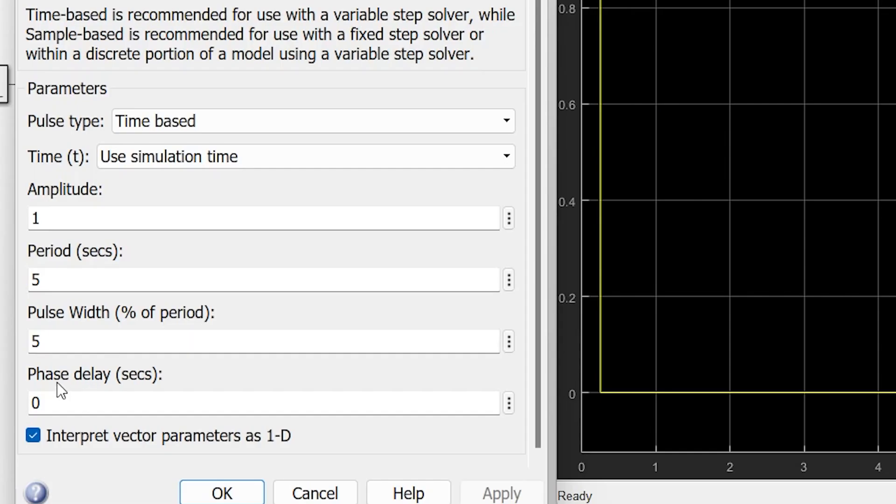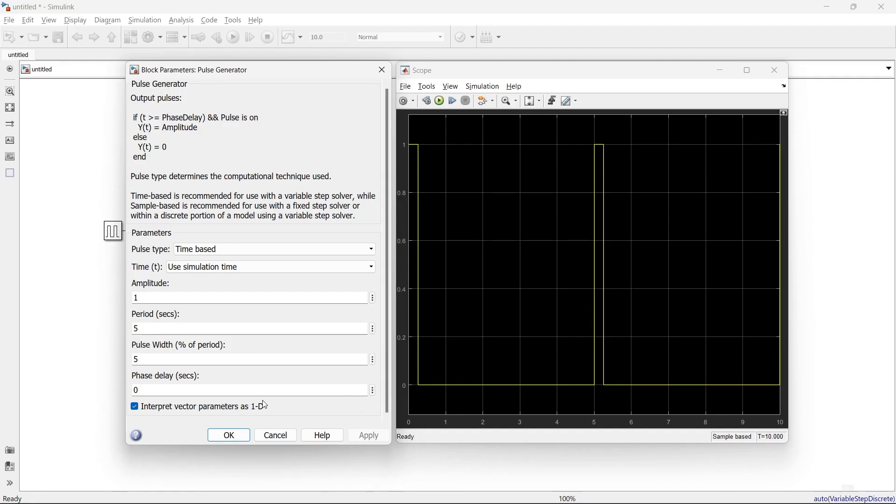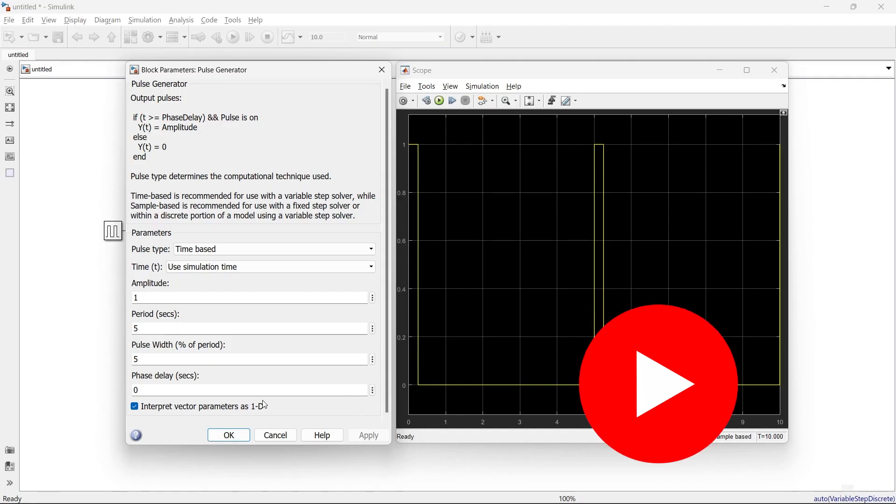The last parameter is phase delay. This indicates after how much delay the pulse will turn on. Here, the phase delay is 0, so after 0 seconds delay, the pulse will be on. Now let's make some changes in parameters and observe how the output looks.